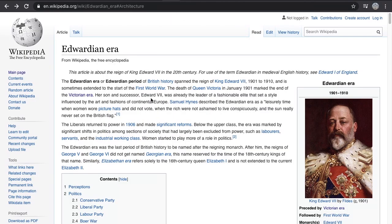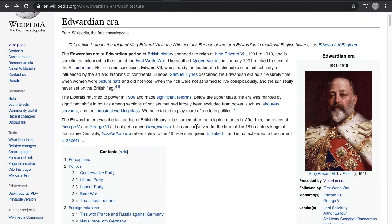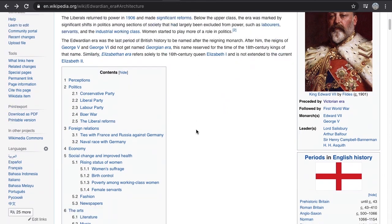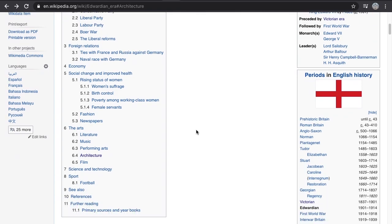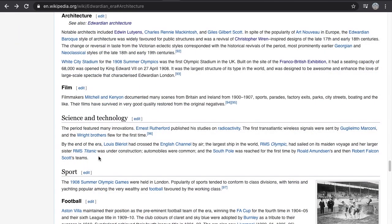Carrying on with the Edwardian era and trying to find discrepancies in the narrative. The notable architects included Edwin Lutyens, Charles Rennie Mackintosh, and Giles Gilbert Scott. Despite the popularity of Art Nouveau in Europe, the Edwardian Baroque style was widely favored for public structures and was considered a revival of Christopher Wren-inspired designs from the late 17th and 18th centuries.